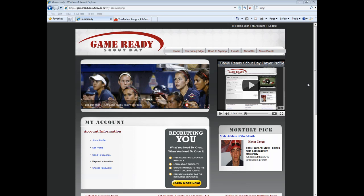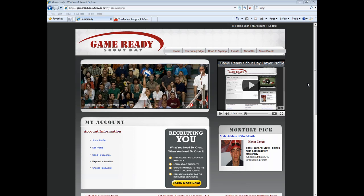In order to upload photos and videos, you'll need to edit your profile. From the My Account section, choose Edit Profile.